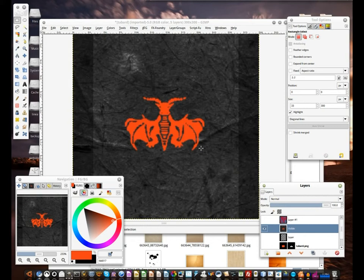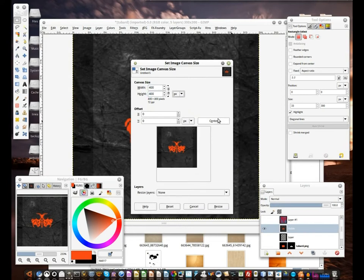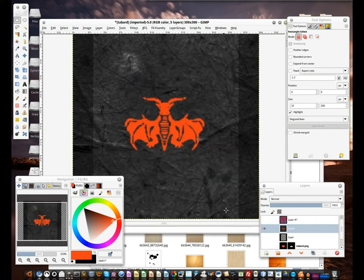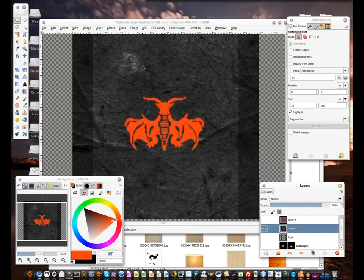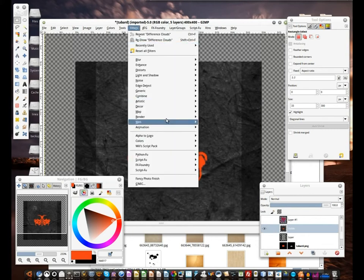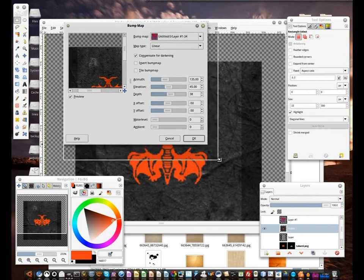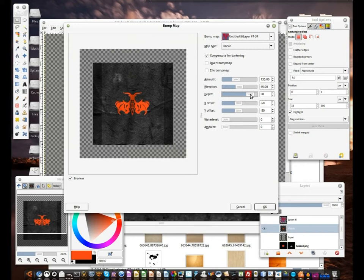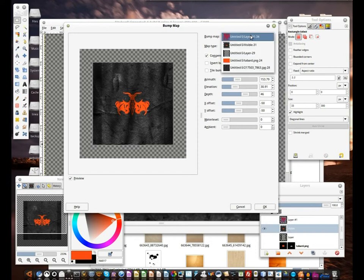Also gonna increase the canvas a notch. So resize — no layers — but let's make that layer image sized so we have the full area. Now in filters, map, we start with a bump map to give it a somewhat 3D-ish look. The depth defines the depth of the effect, the elevation — how much it's bumped. Make sure that your hidden layer is selected as the bump map and click OK. There we go.